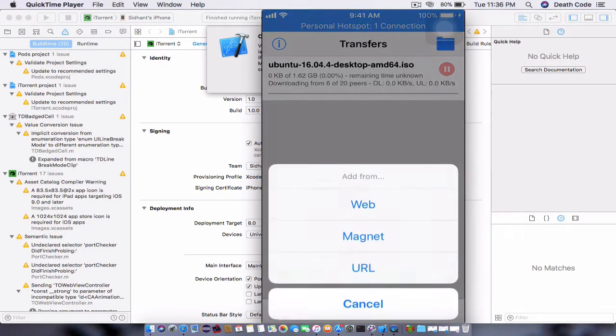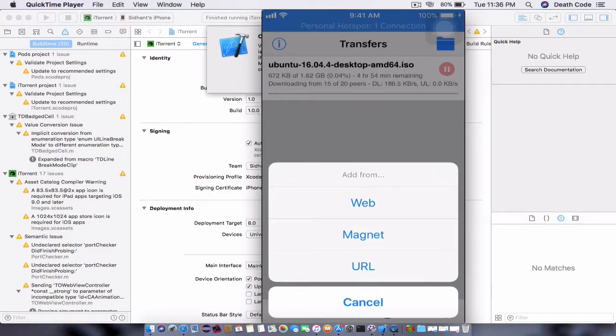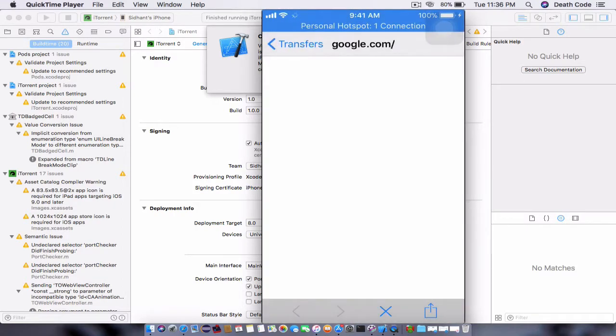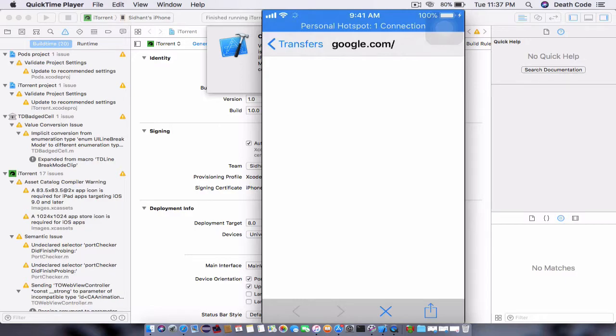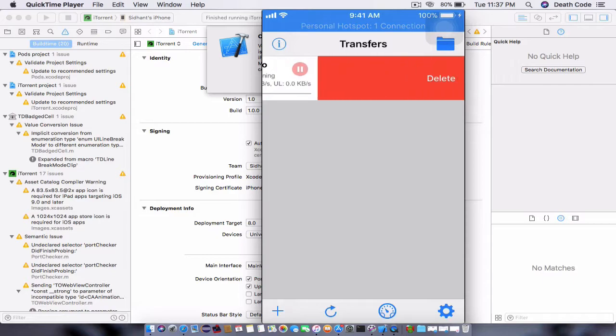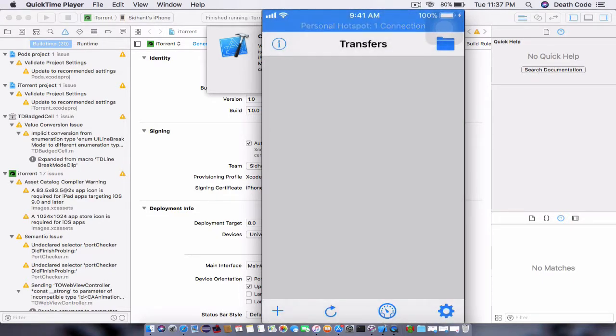One is click on the Add, go to the web magnet or URL. You can add a magnet link here. You can add a URL. You can go to the web; it will open a Google search engine and search for your desired torrent file. Now you can see that the download has begun. I don't want to download it. I will just delete it. Let's delete it and remove.